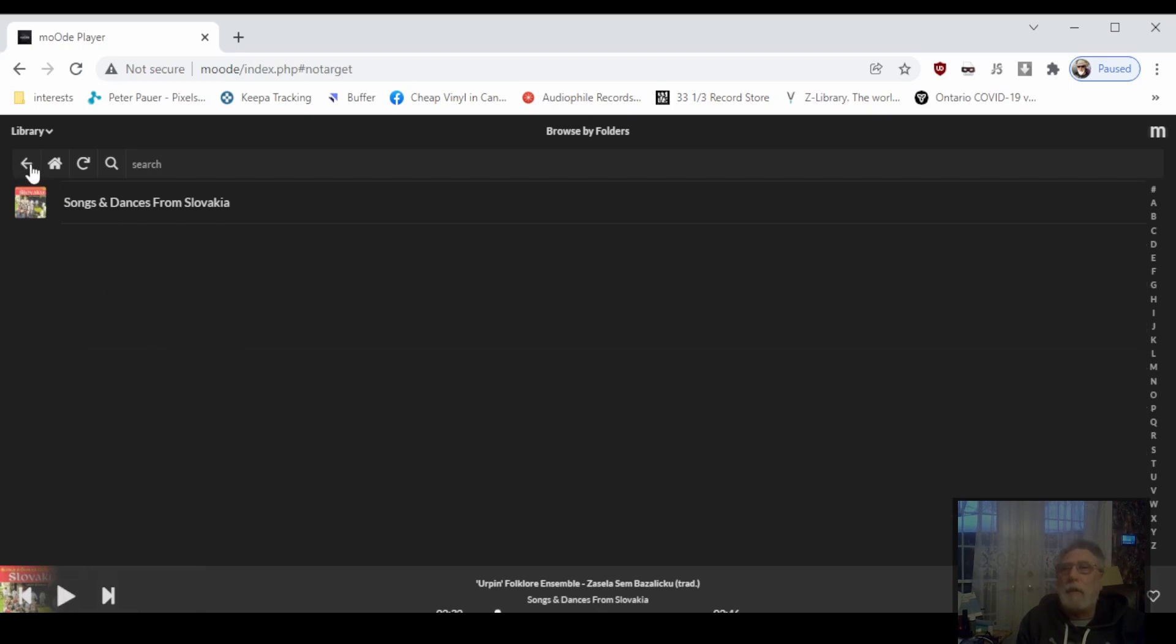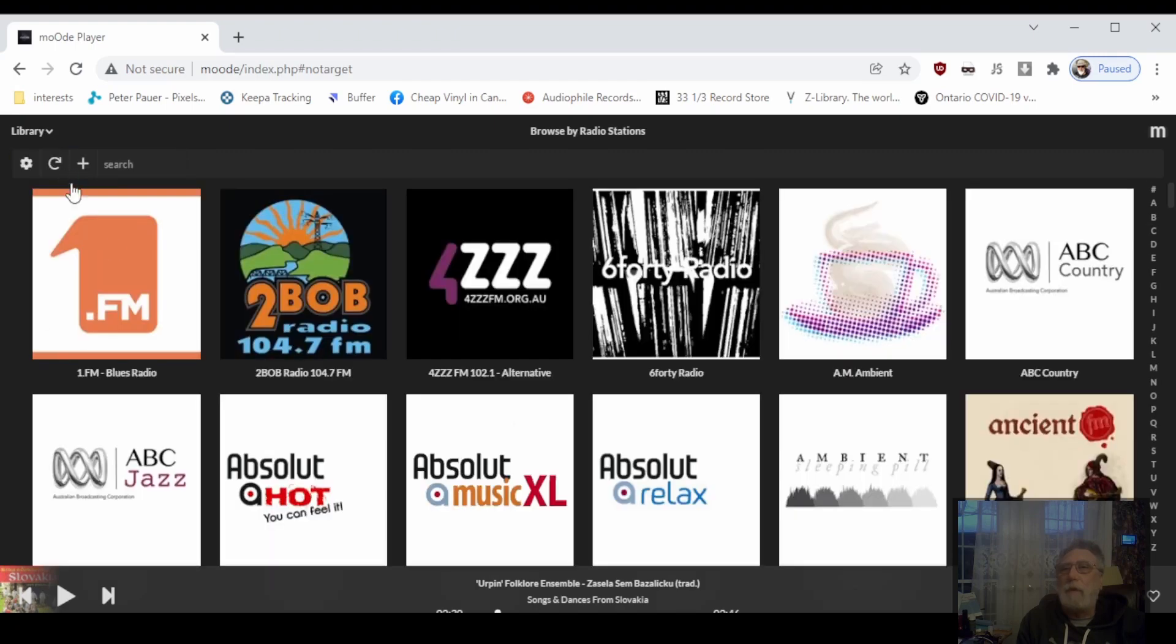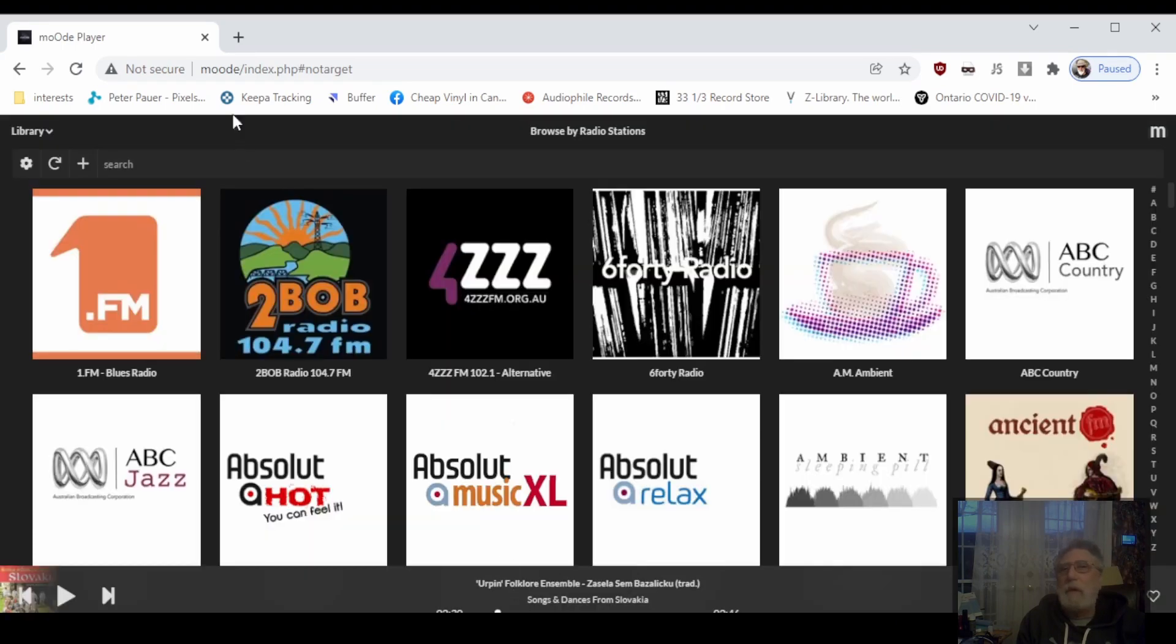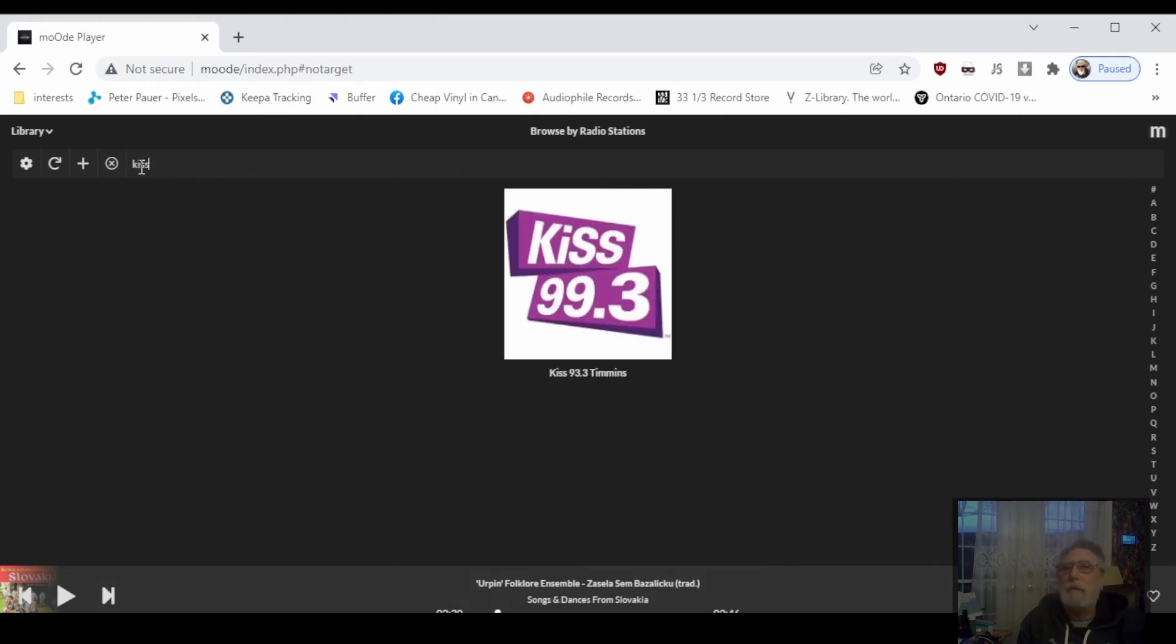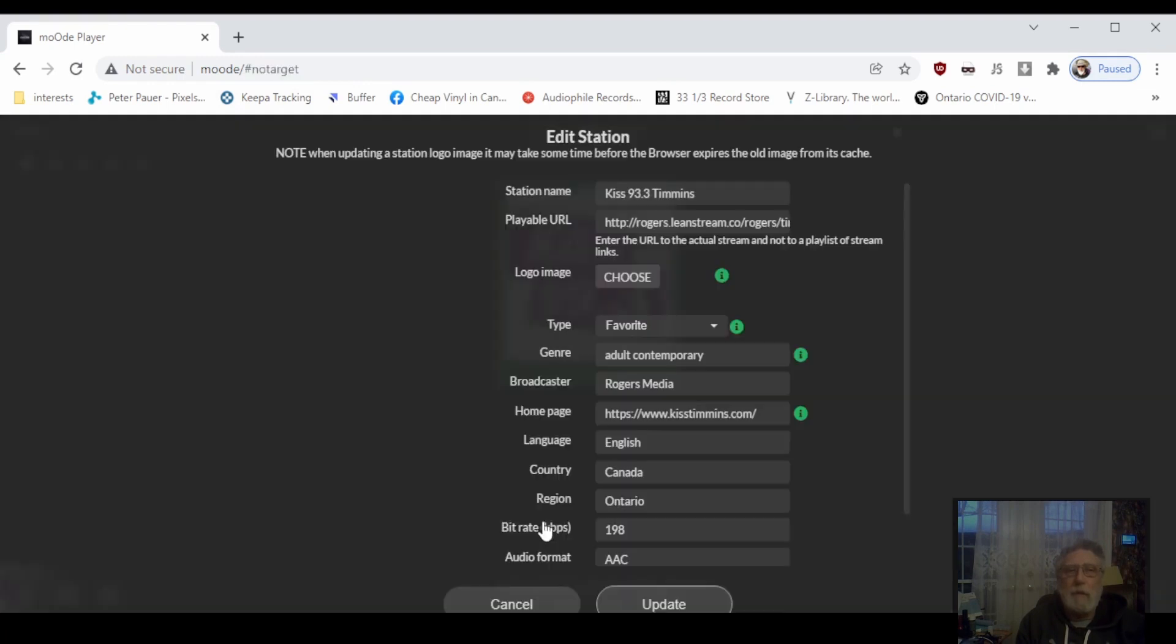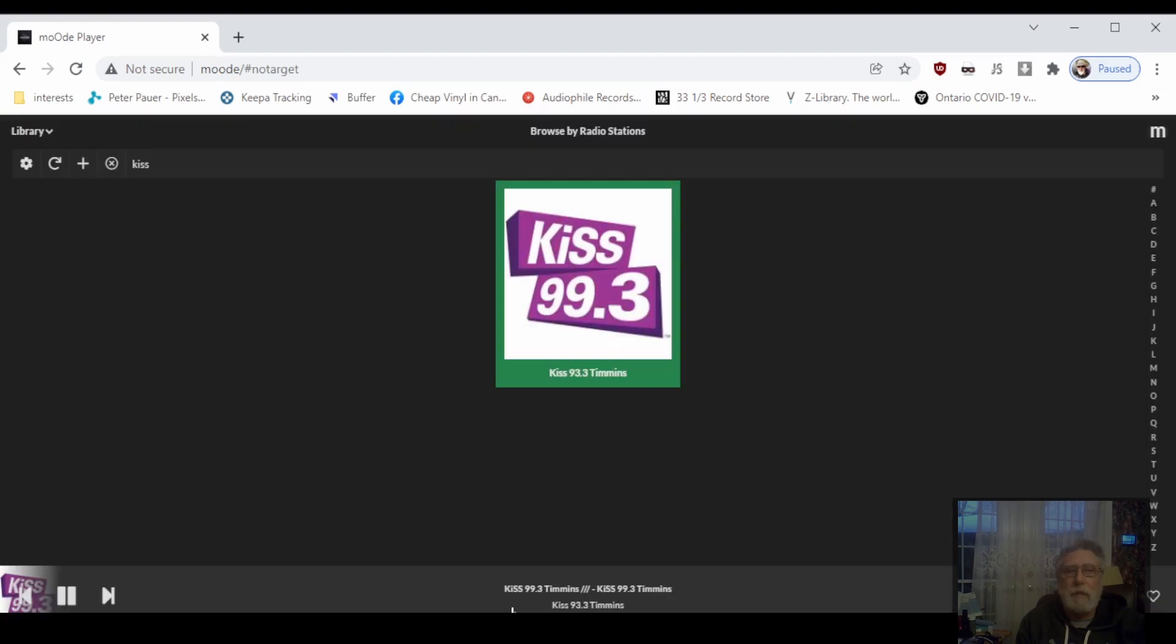One more thing I'm going to show you is how to add the new radio stations. You come here to the plus sign, you enter all the information. New on the server, I'll show you one I've already added to my list. You just need to get the correct URL and everything else is just information for you.